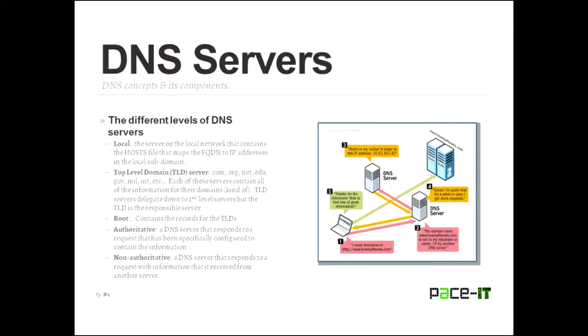The third main type of server is root. And root is actually just a period, a dot. And what it does is it contains all of the information, all of the records for the top level domains. You can actually send a request, a DNS request, up to a top level domain. And if it doesn't have the answer, it will pass it along to a root server. And then the root server will figure it out and then pass it back down. Those are the main types of DNS servers.